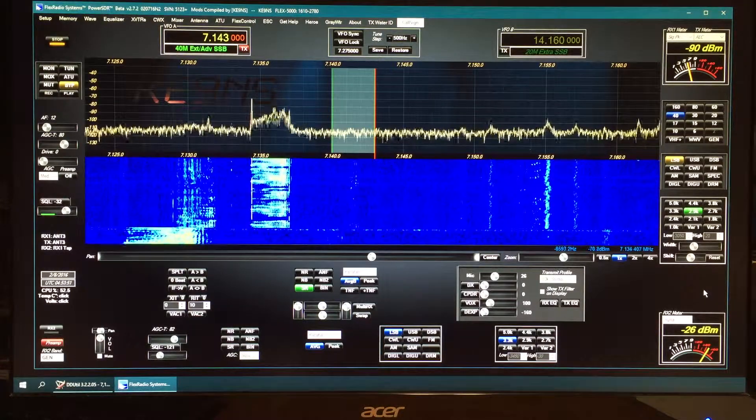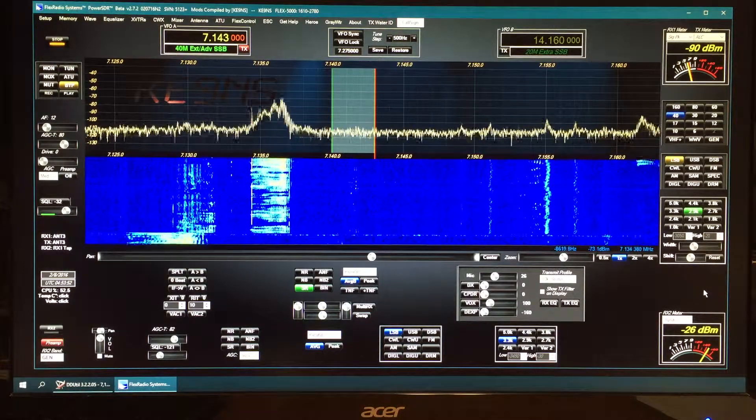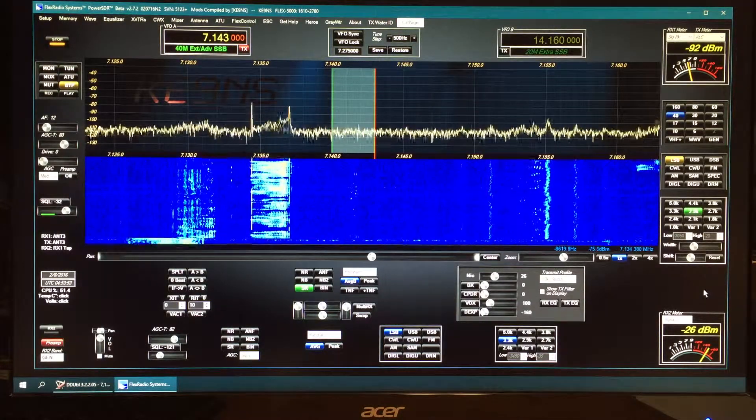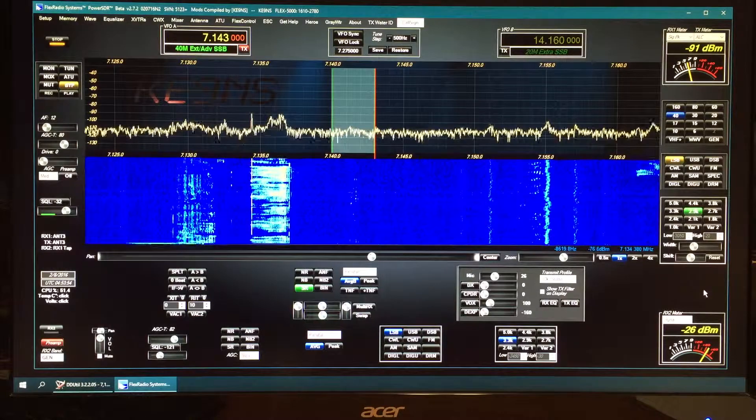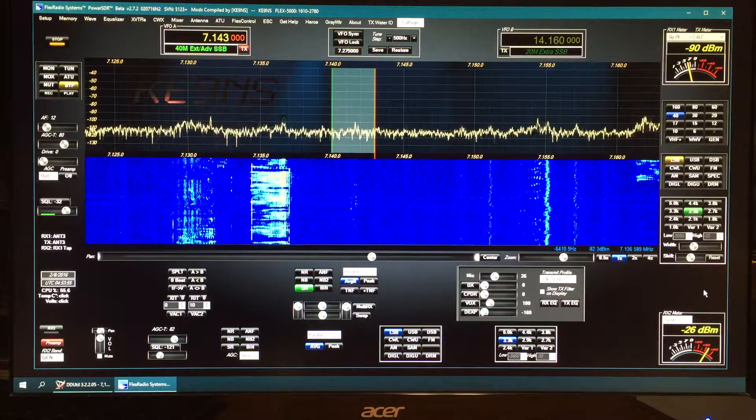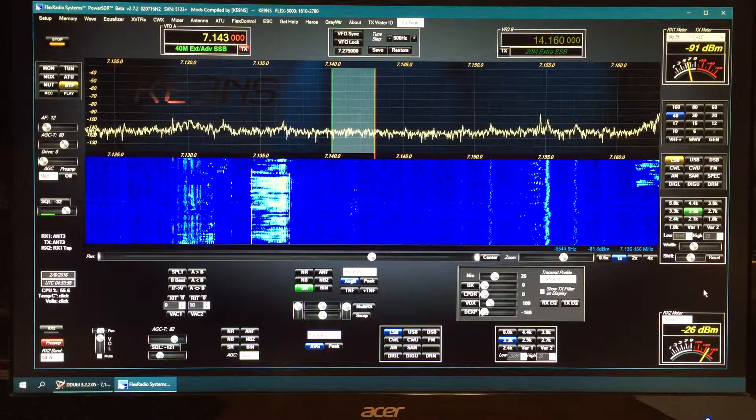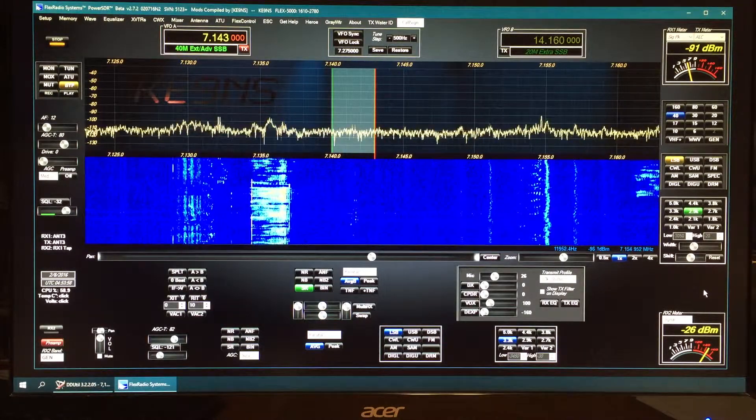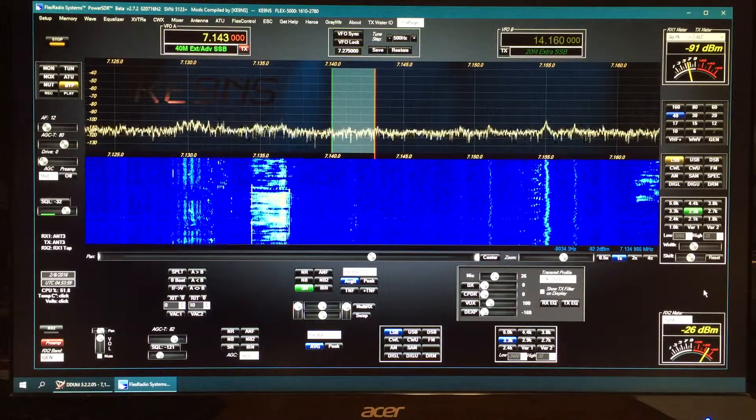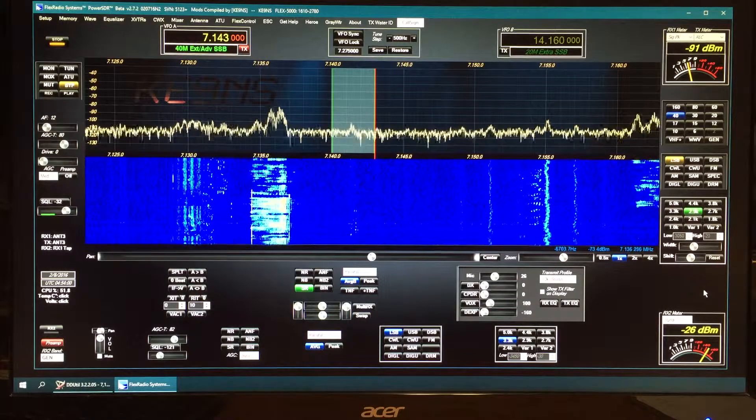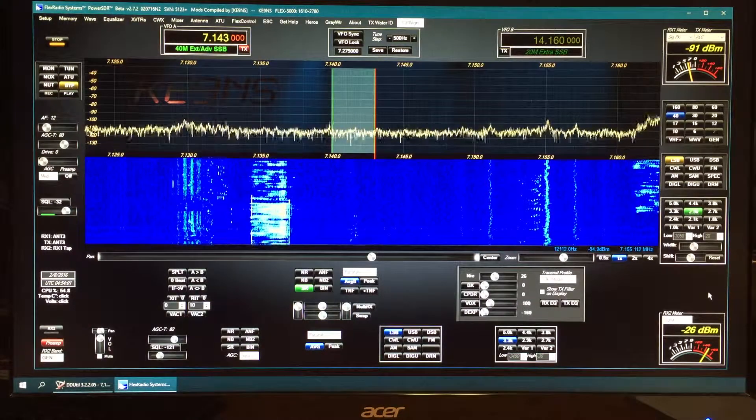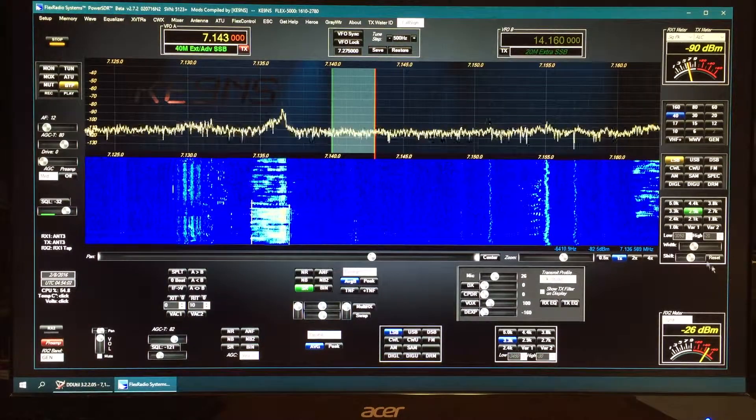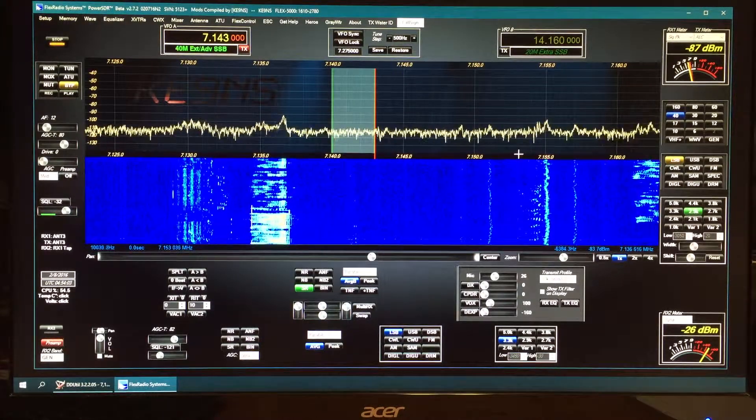All right, this video is to show the new feature added to the PowerSDR 2.7.2 Revision 1 N2, and it's a waterfall ID.